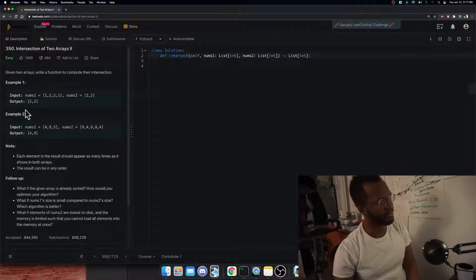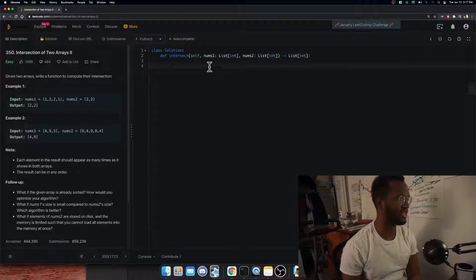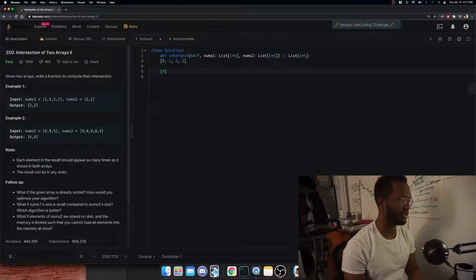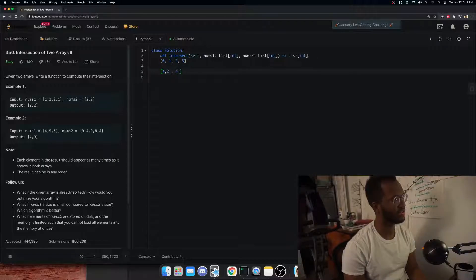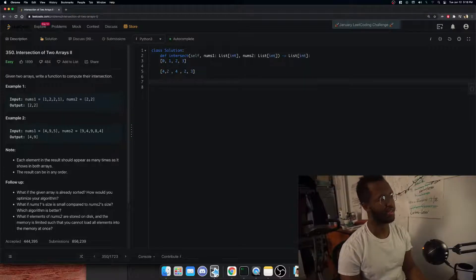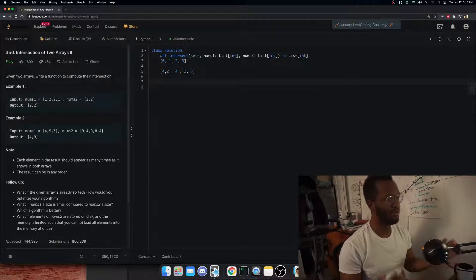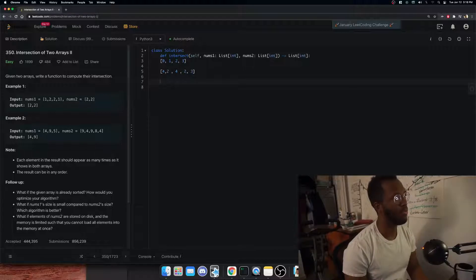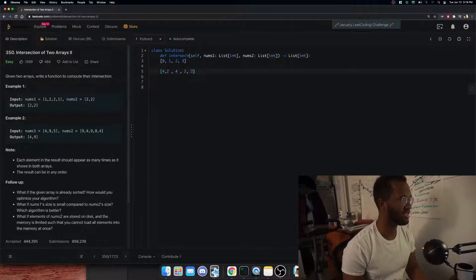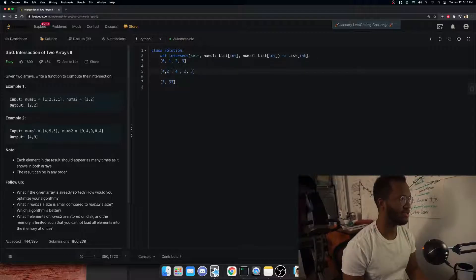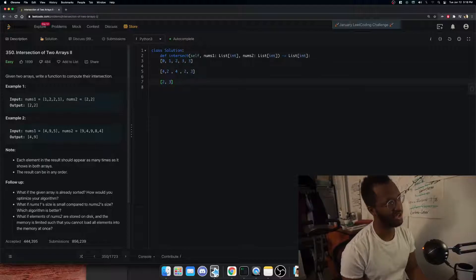First, let's understand what an intersection is in set theory. You have two sets — say {0,1,2,3} and {3,4,2,1,4,2,3}. The intersection is like a Venn diagram: the elements that are present in both sets. In traditional set theory there are no duplicates, so even though there are two 2s in the second set, the intersection is just {2, 3}.